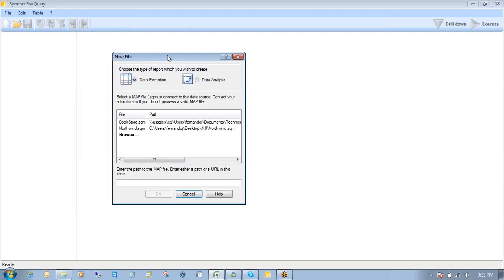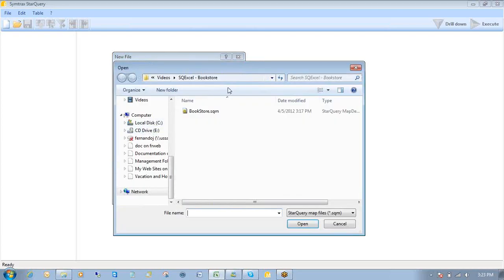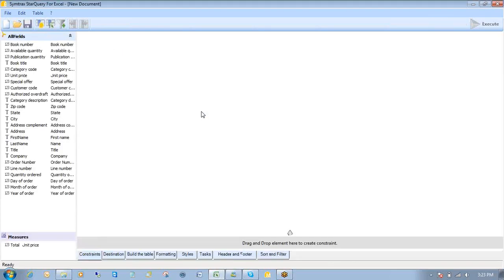In order to create a query, I need access to a map file. And that map file is that file that I was just showing you with the connections and all the fields and dimensions that I mentioned earlier. So I'll just browse over. All right. Again, this is my workplace here. Click on Bookstore.SQM.